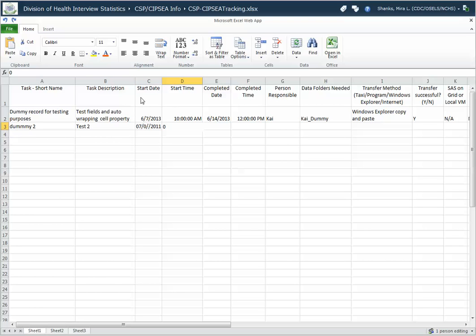I'm tabbing from one field to the other. I see it didn't correct that date with the two slashes. I'm going to go back.